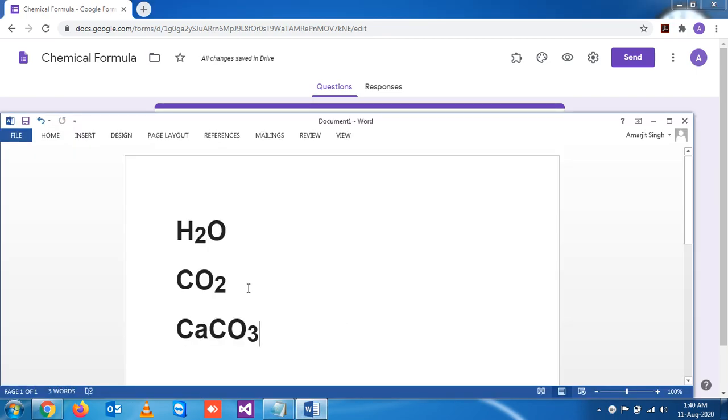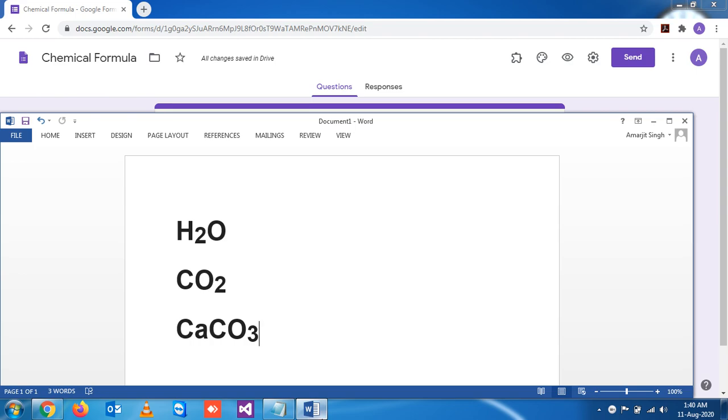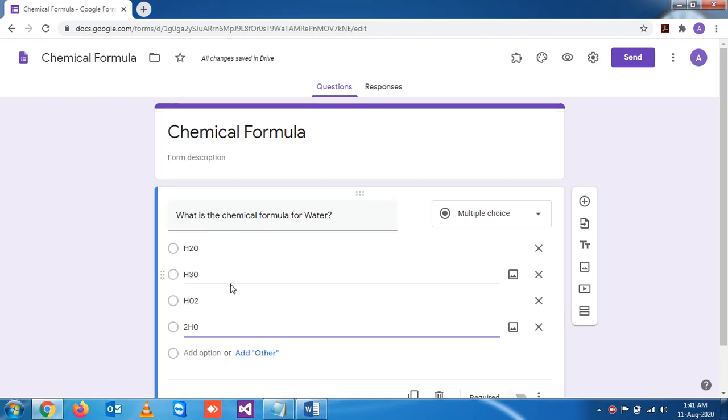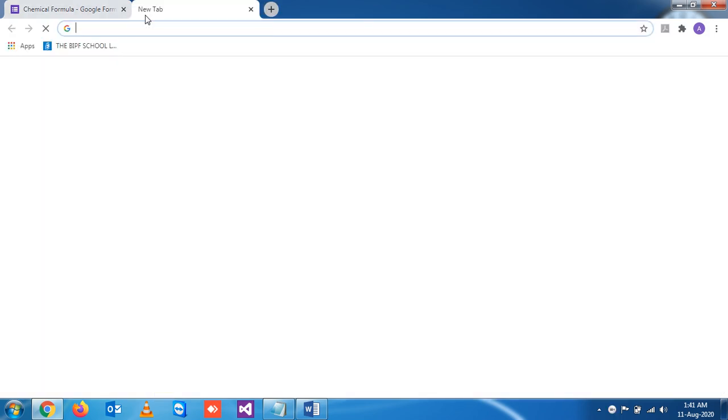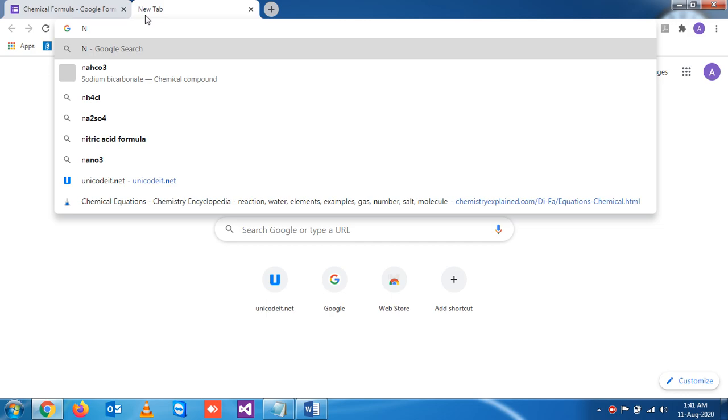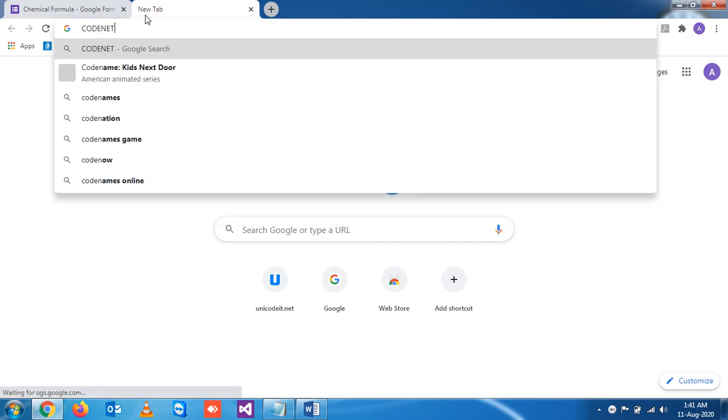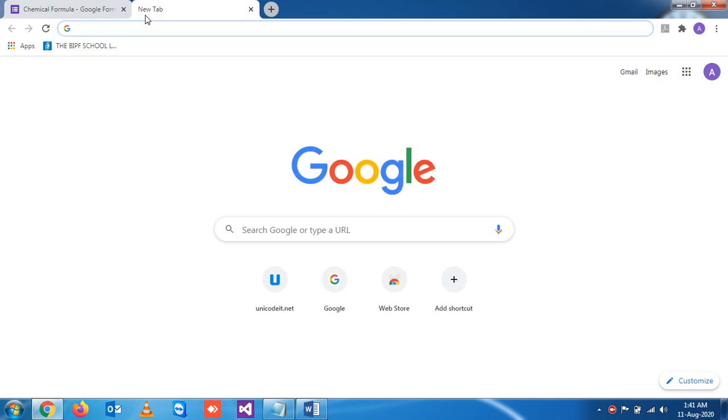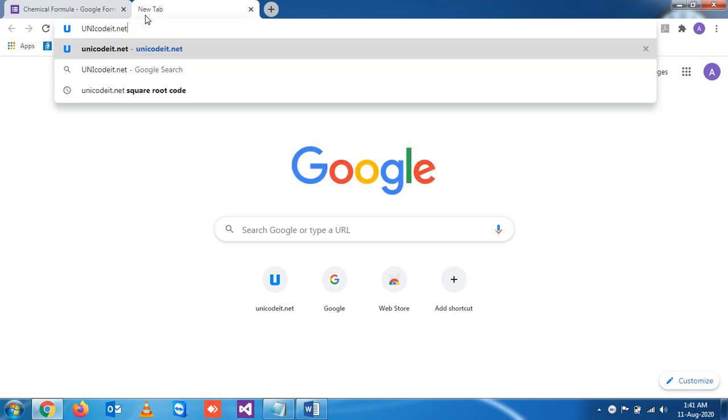For that we have to go again to the same website, that is unicode.net. This is the website we have to go.